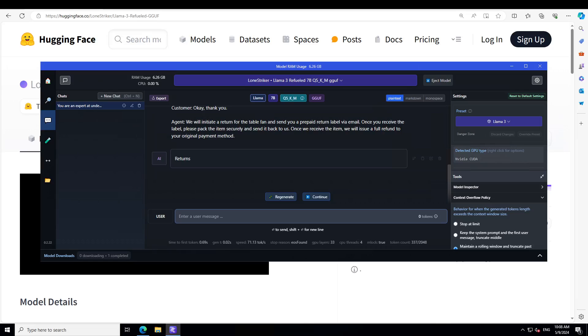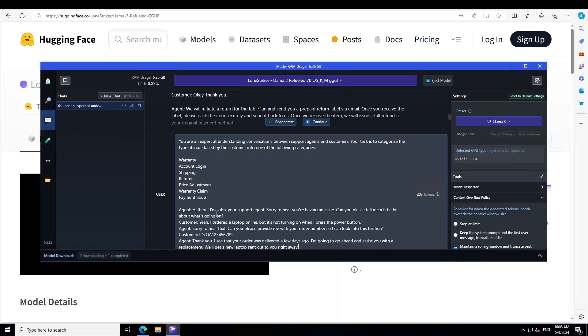And now let's try it out on another prompt. So in this one, I'm asking it, you are an expert at understanding conversation between support agents and customer. Your task is to categorize types of issues faced by the customer into one of the following categories. And again, warranty, account login.